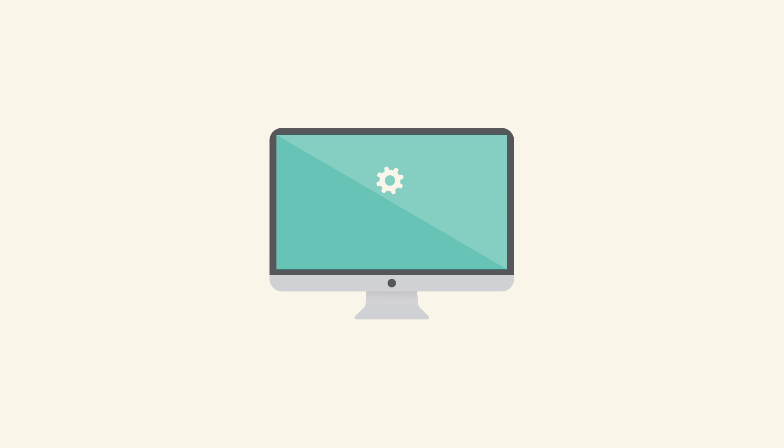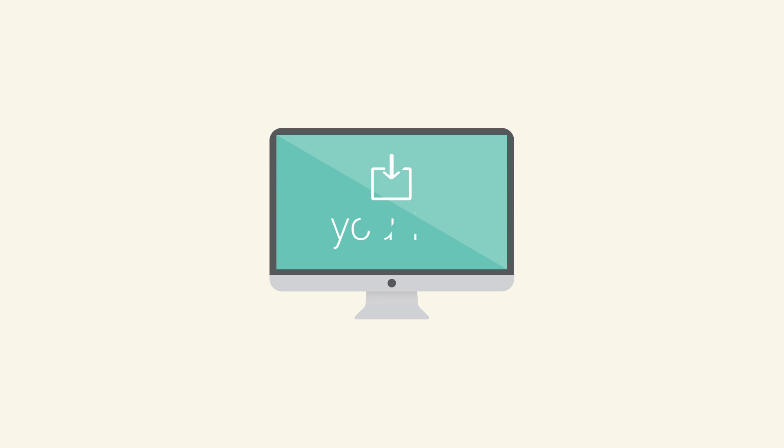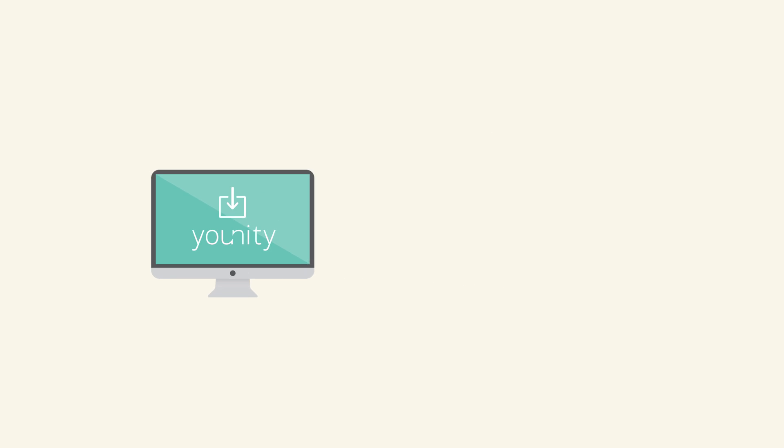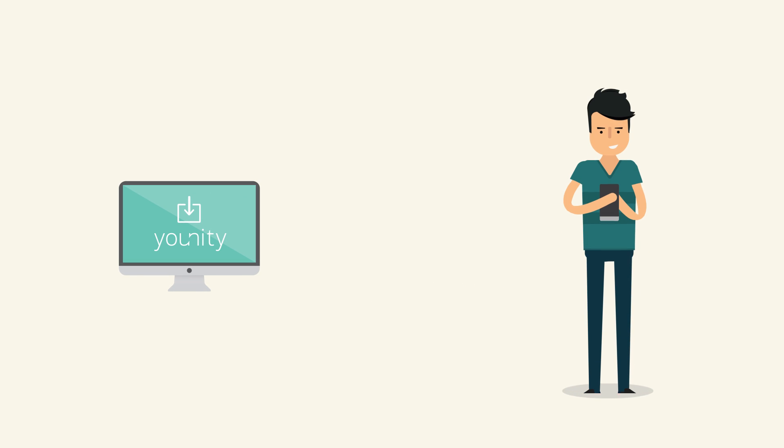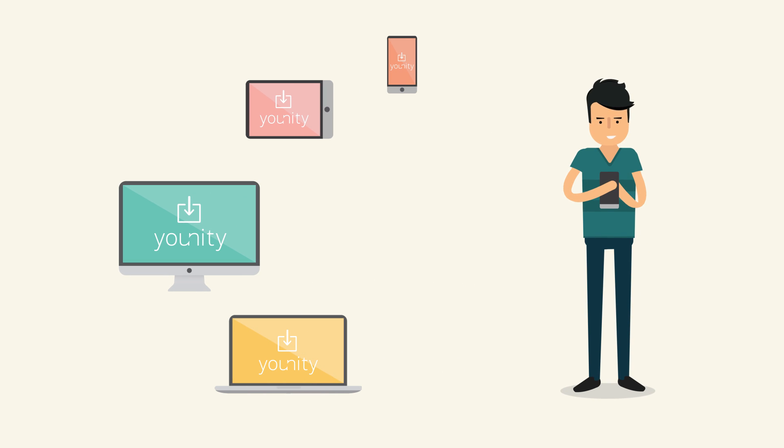There's no syncing, configuration, or technical setup needed. Just download Unity on any computer you want to access and install the Unity app on your mobile phone or tablet.